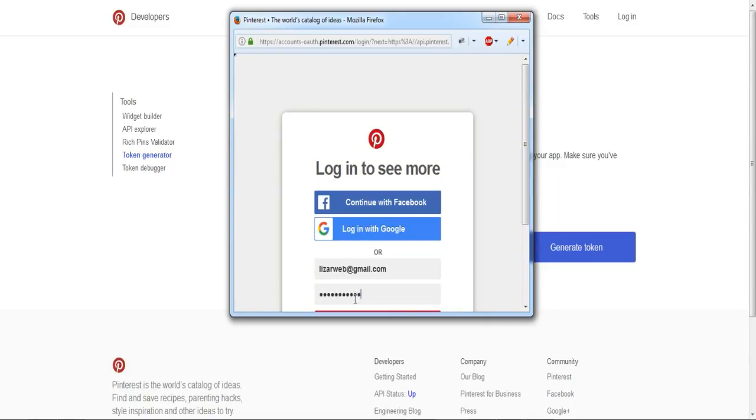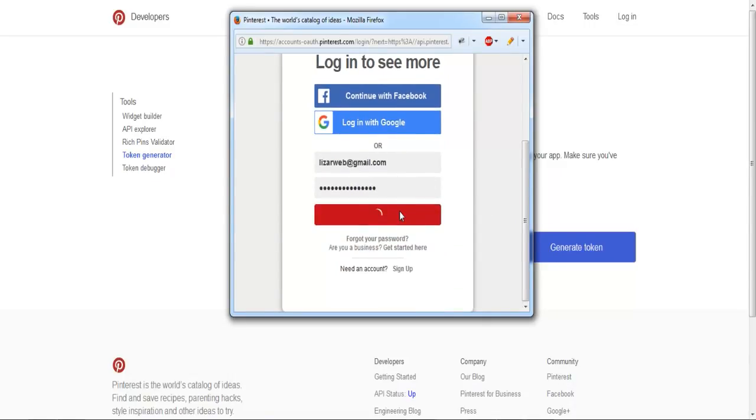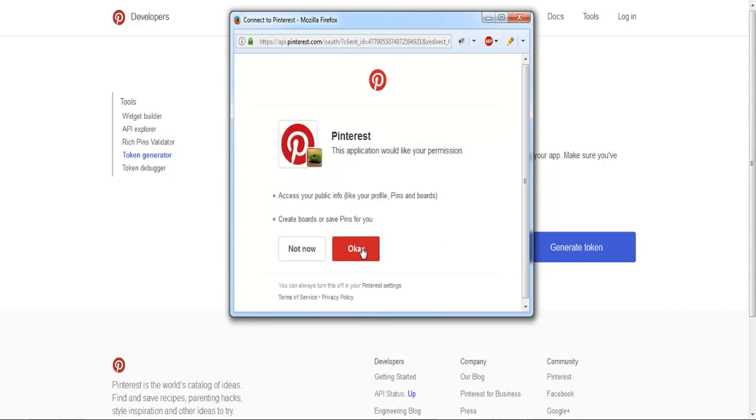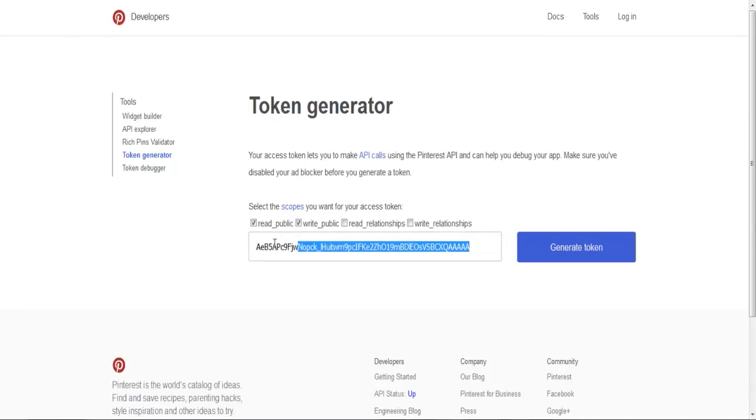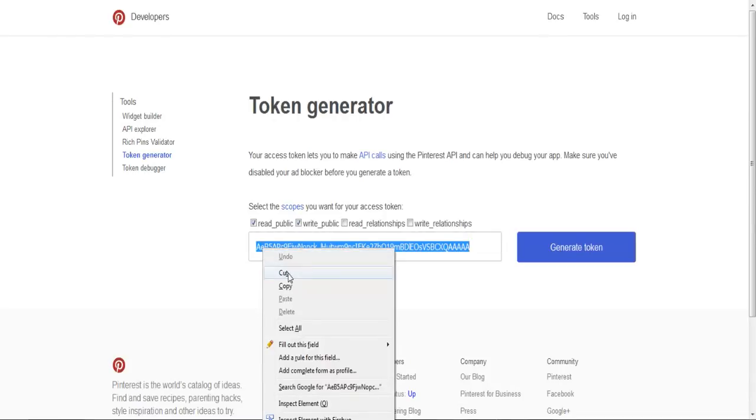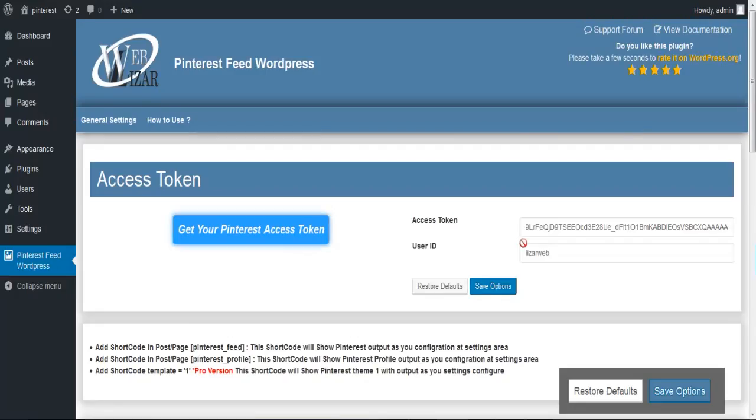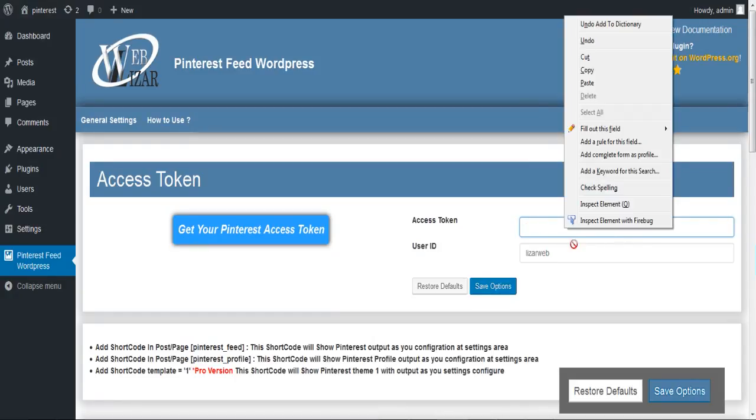Once your token is generated, copy and paste it into the access token field and hit the save button. After clicking save, you can successfully see your Pinterest username in the user ID feed. It means that the token is successfully integrated into the plugin, and Pinterest Feed is all set to showcase your pins and boards on your website.